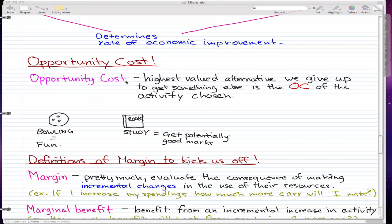We left off on opportunity cost, and that's where we'll start off. The definition for opportunity cost is the highest-valued alternative we give up to get something else, and that is the opportunity cost of the activity chosen.